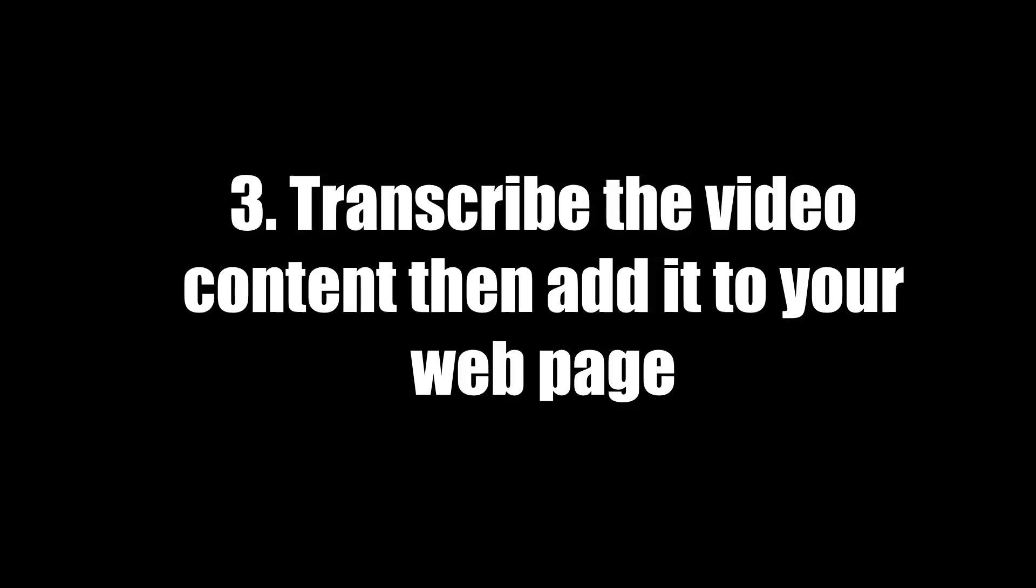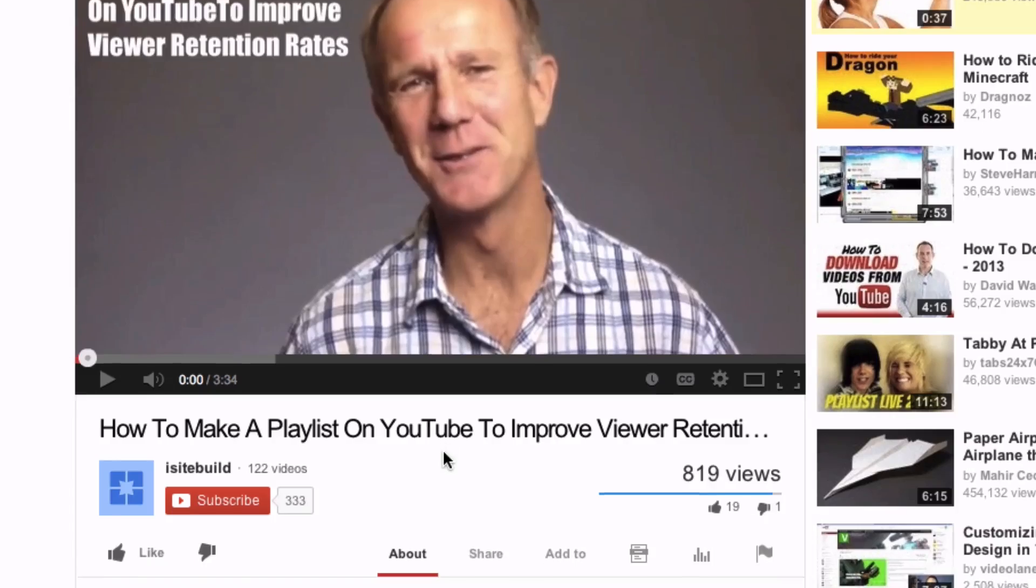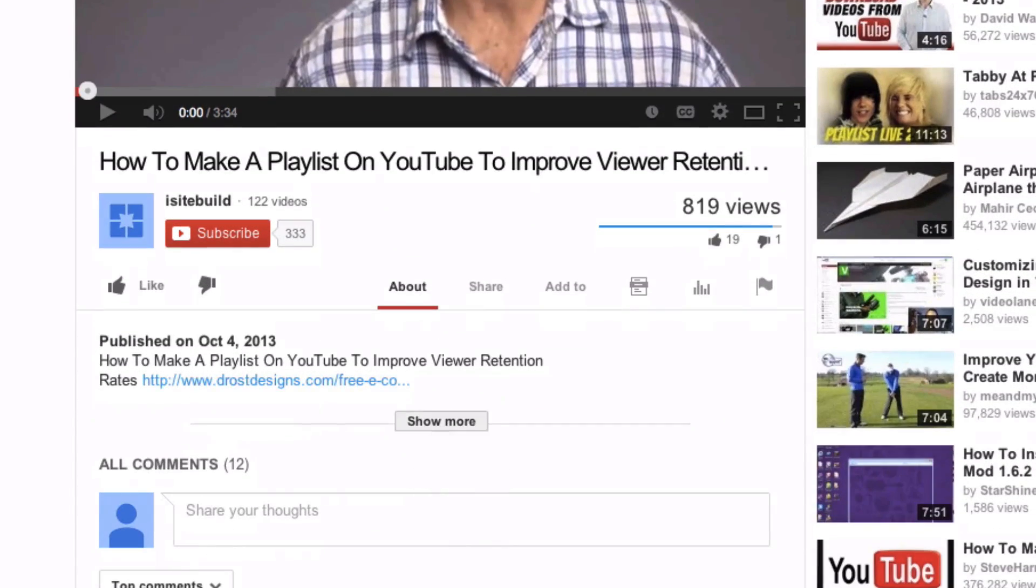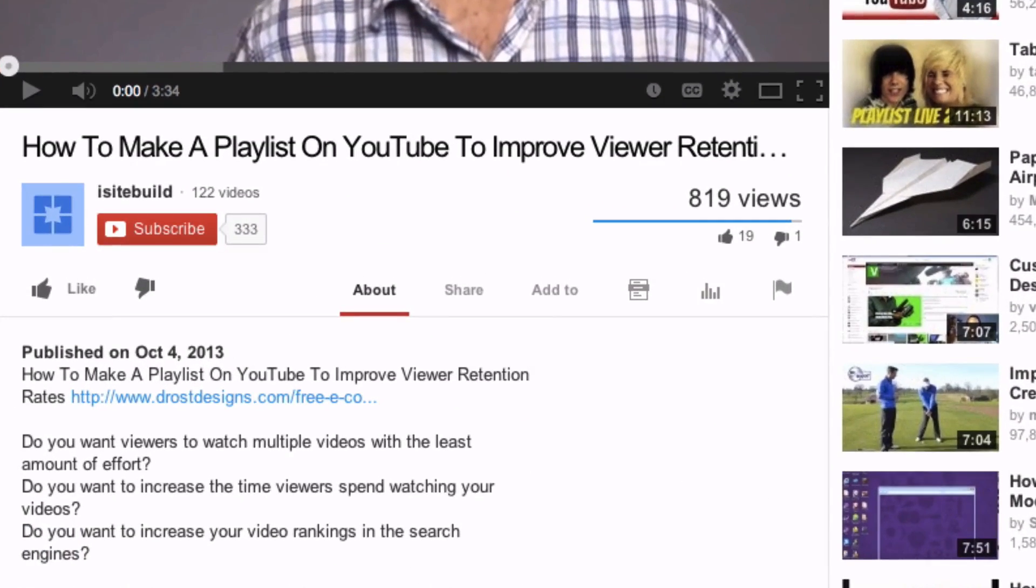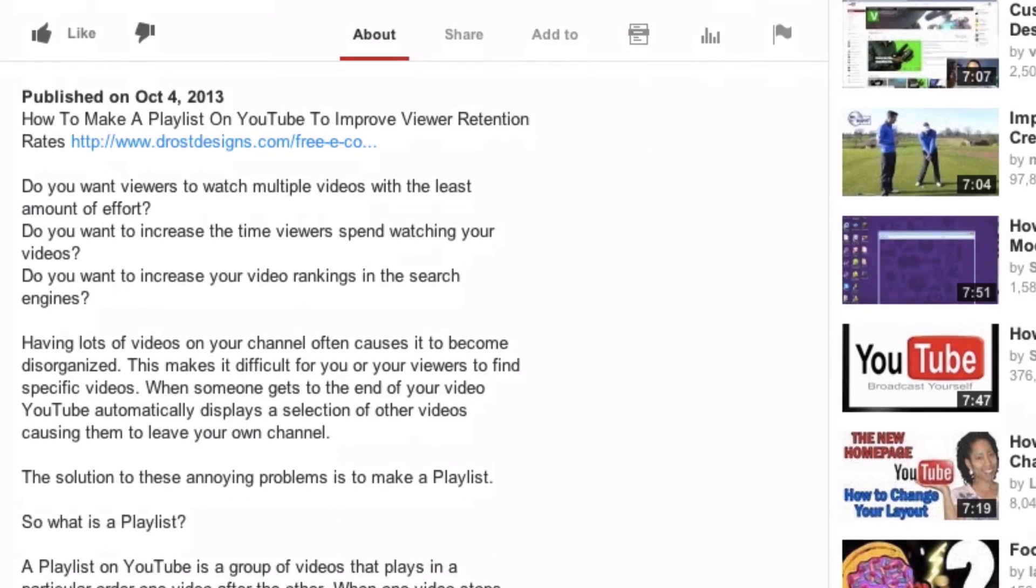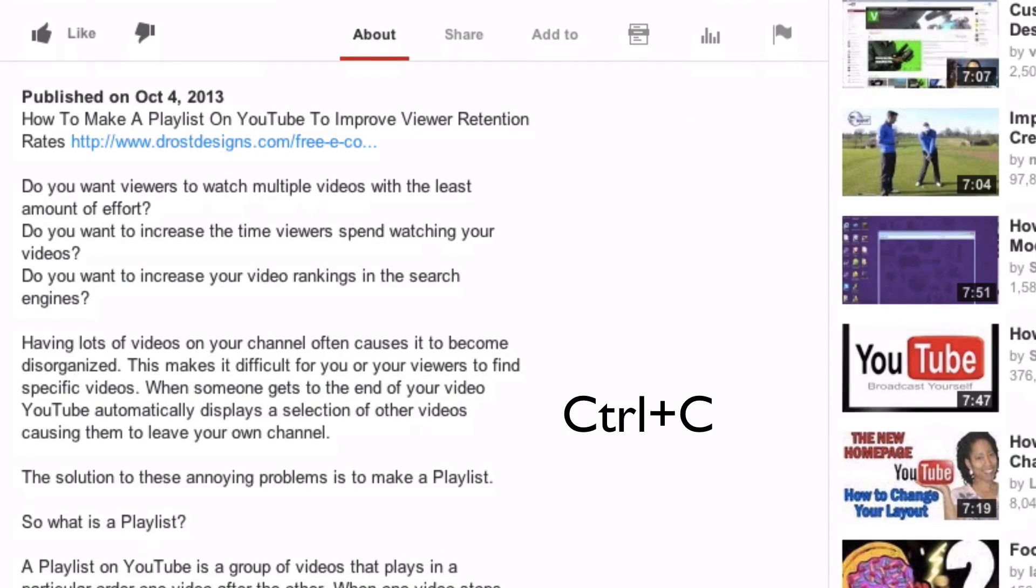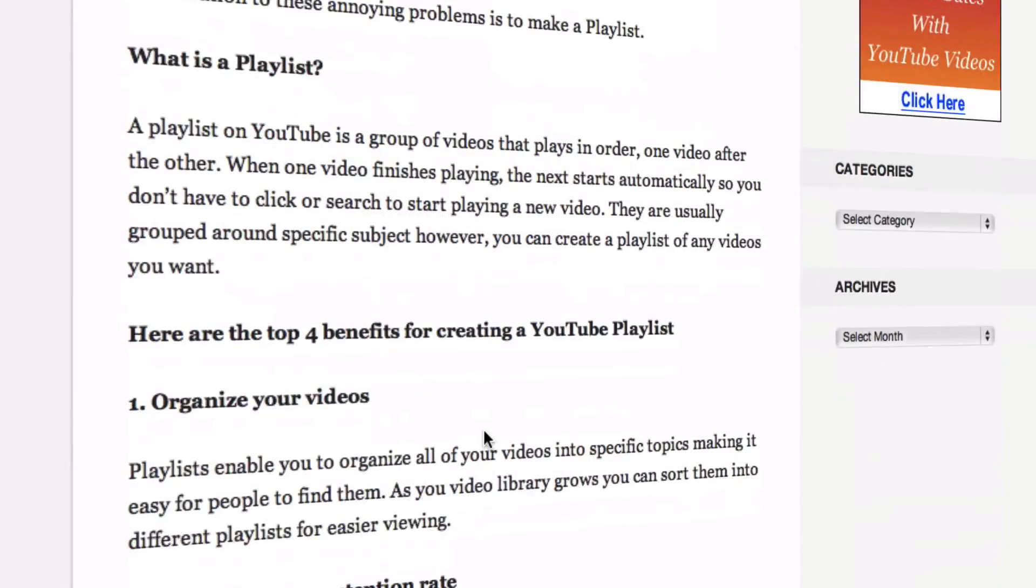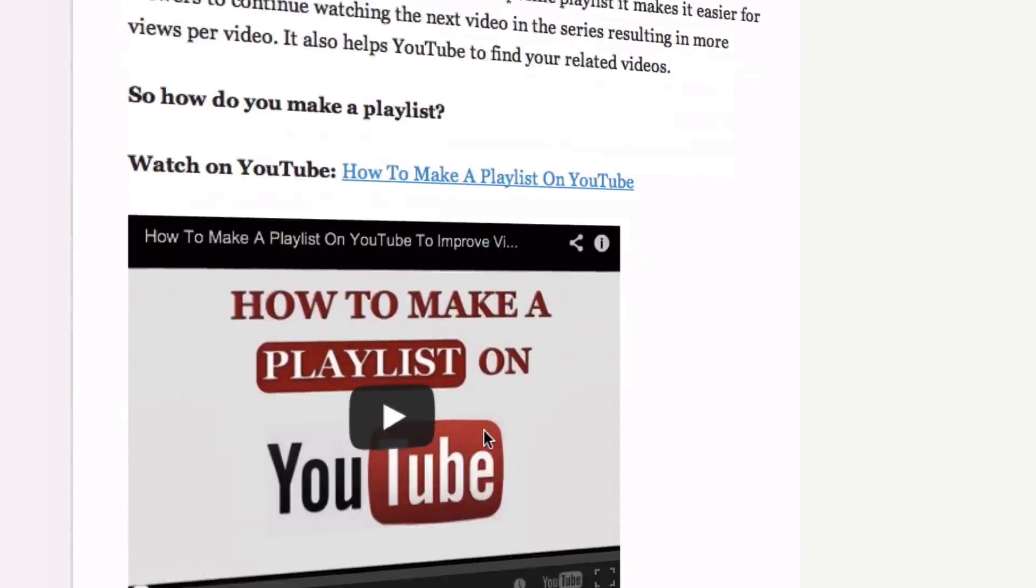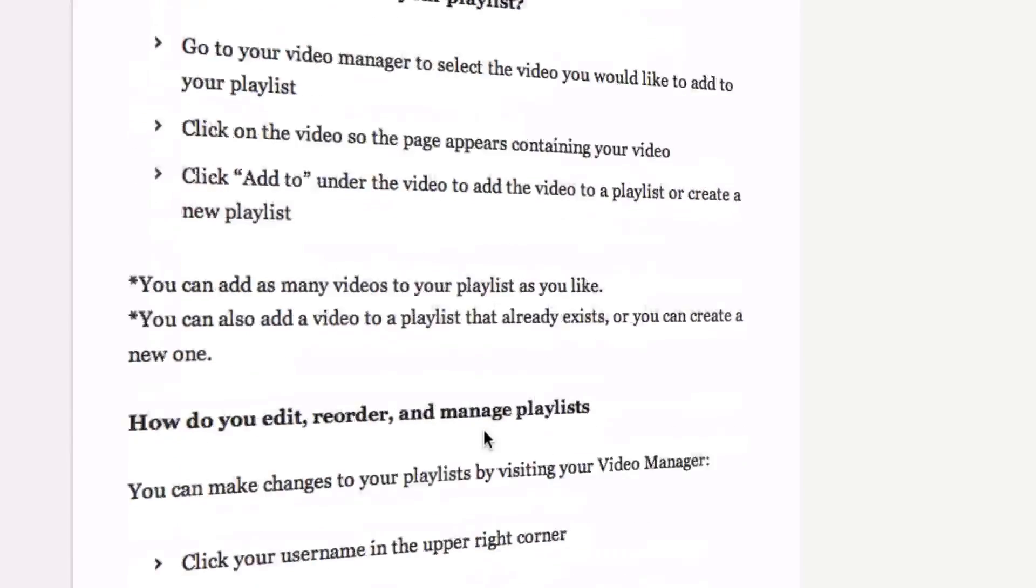Number three, transcribe the video content then add it to your webpage. So if you go back to your video here I've already transcribed it under the video so I just copy all that text and then I paste it into the webpage here.